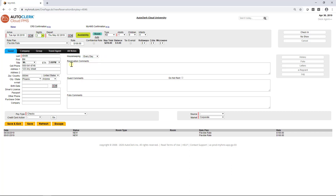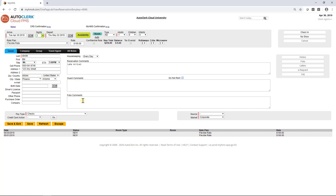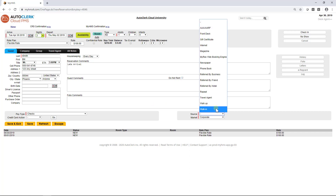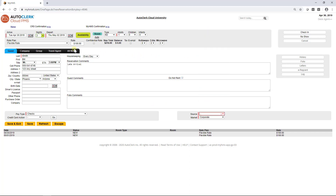You can have different housekeeping levels depending on your property. There is a dropdown on the reservation screen where you can make this selection for the guest preference. You can leave reservation, guest, or folio comments on a guest profile. Reservation comments will only be shown for that reservation. Guest comments will stay with the guest profile. Folio comments will appear on the guest folio for them to see. Selecting a source and market code will complete the reservation and help track your hotel's business.